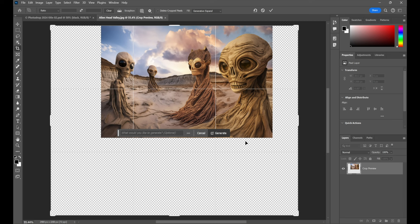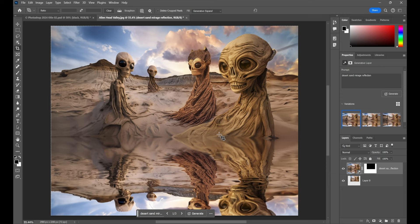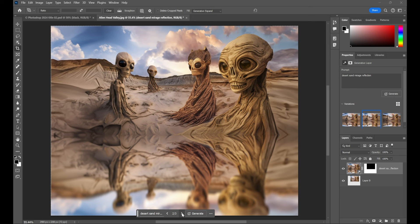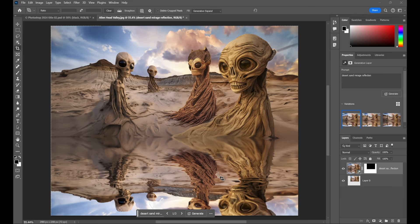Now, I could click Generate and it'll just add pixels based on what it sees around the edges. But I'm going to add a prompt, Desert Sand Mirage Reflection. That should be wild, don't you think? And sure enough, it is. And we do have the standard three variations. Once again, I can click through them here in the contextual taskbar. I'll just go with this first guy because I think it's pretty wonderful.